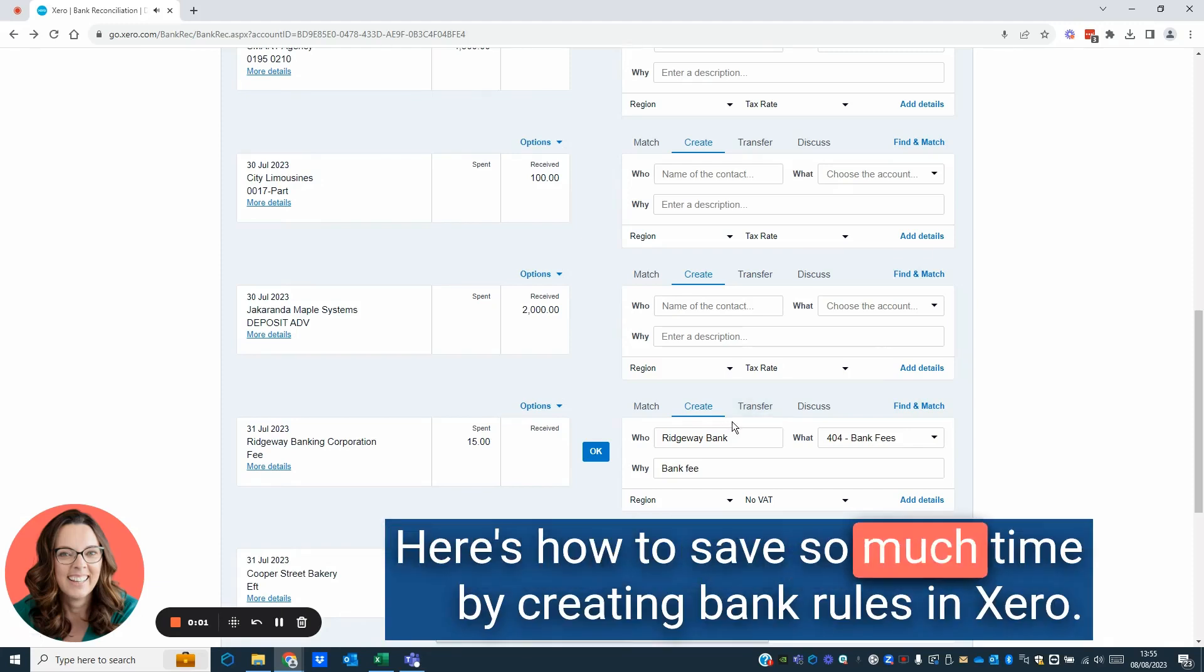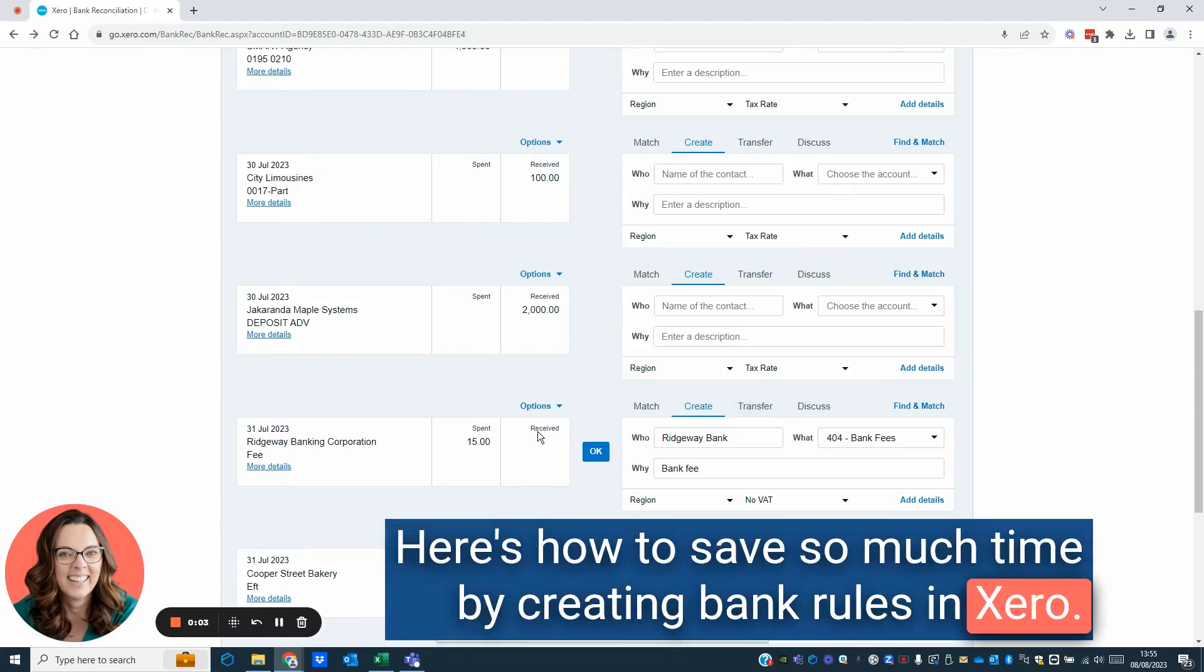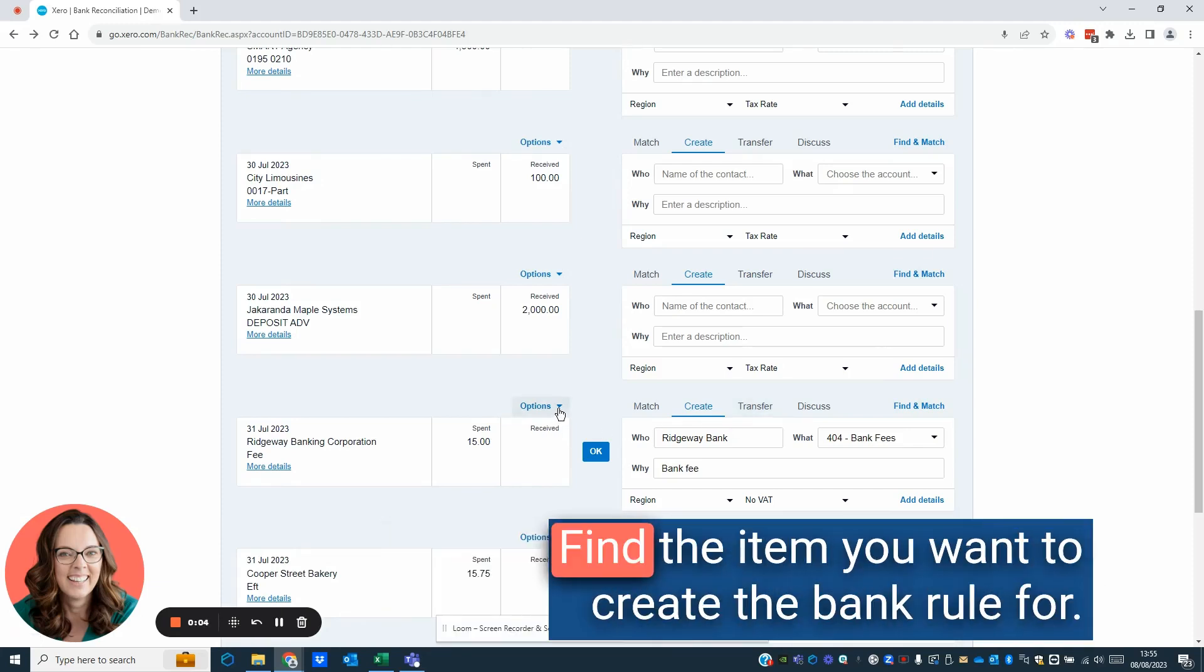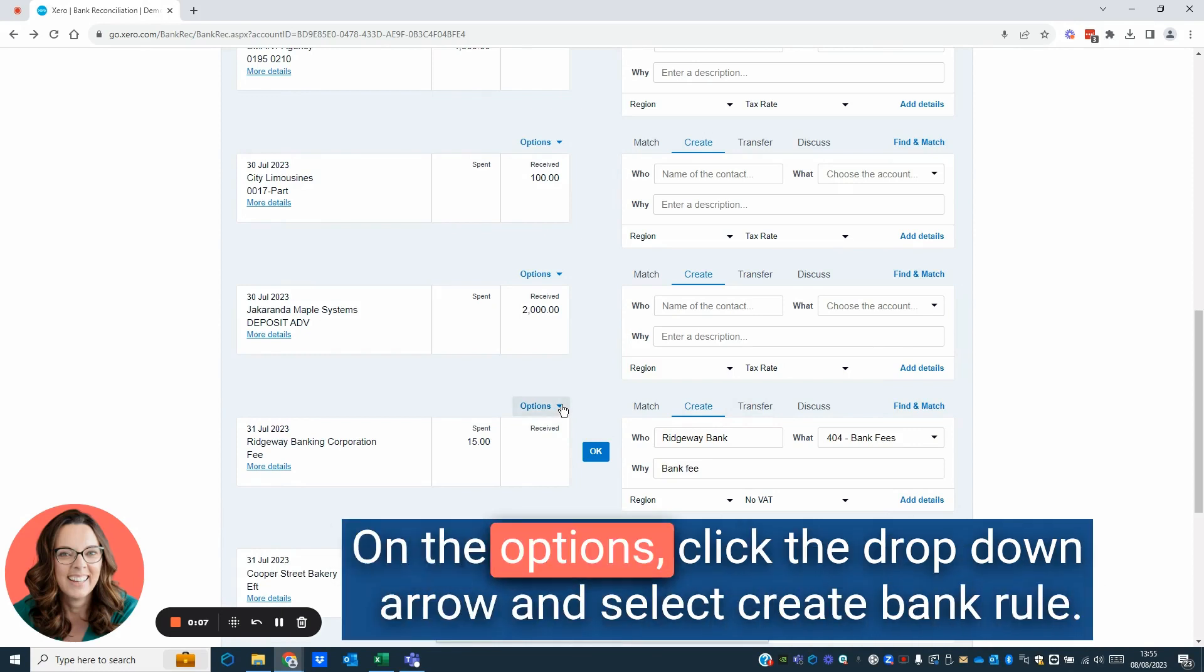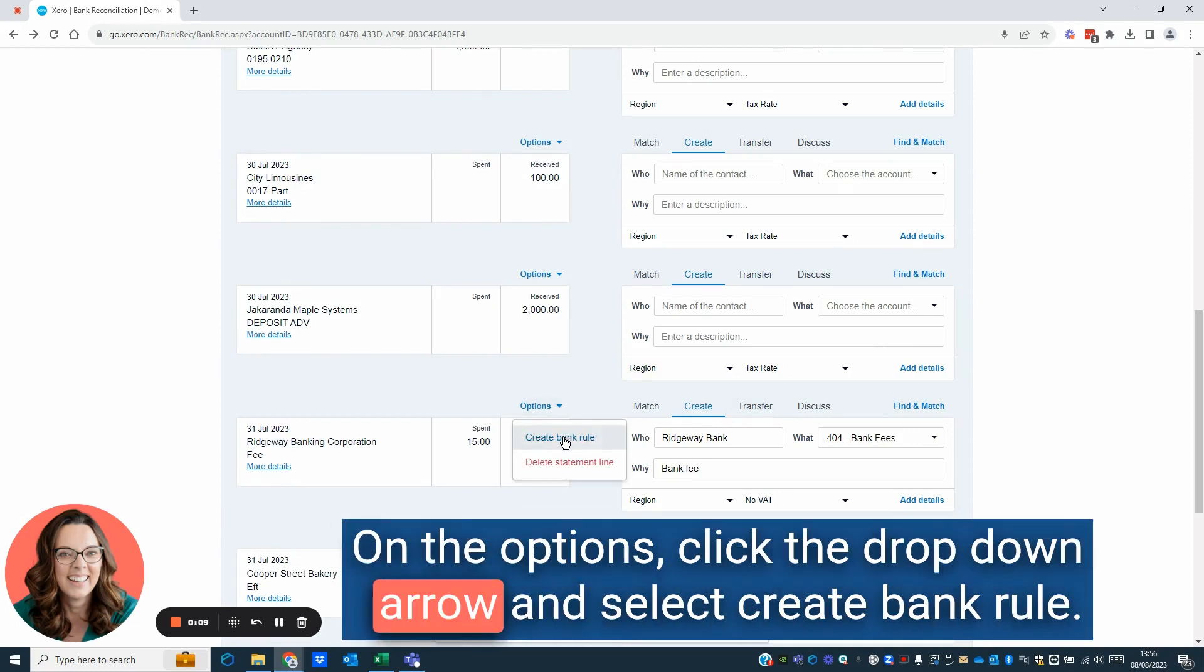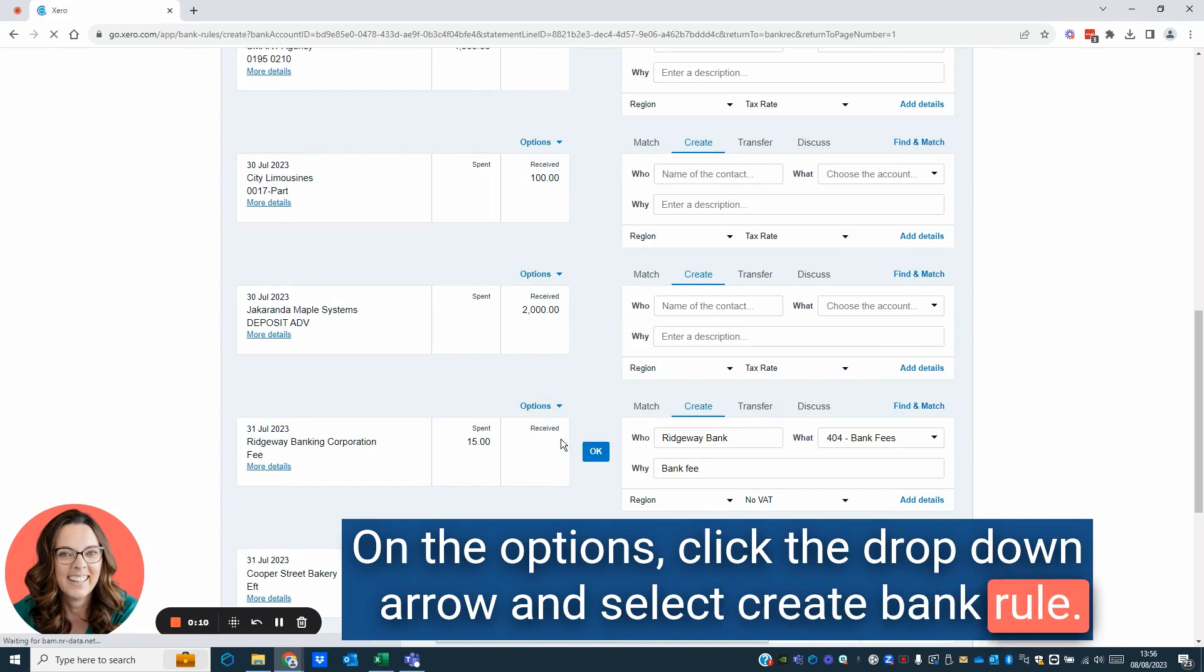Here's how to save so much time by creating bank rules in Xero. Find the item you want to create the bank rule for. On the options, click the drop-down arrow and select Create Bank Rule.